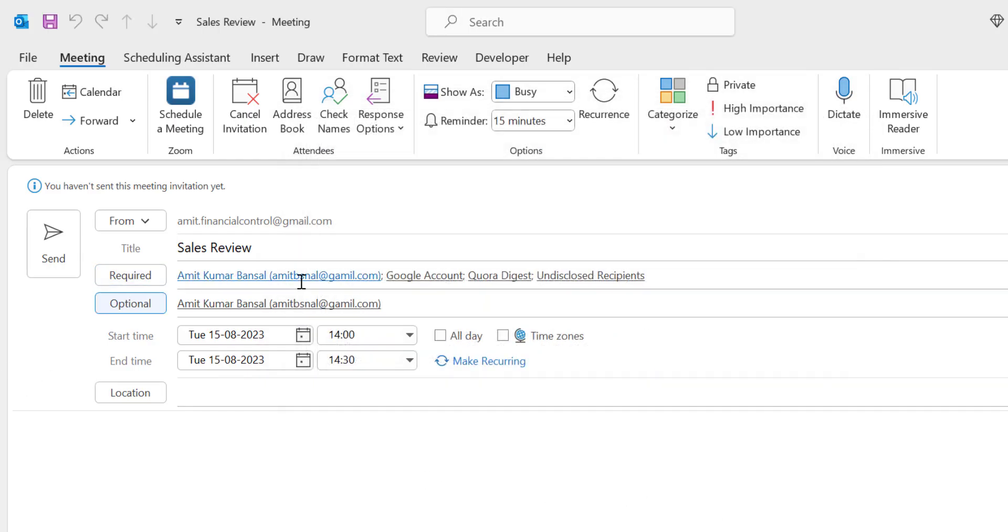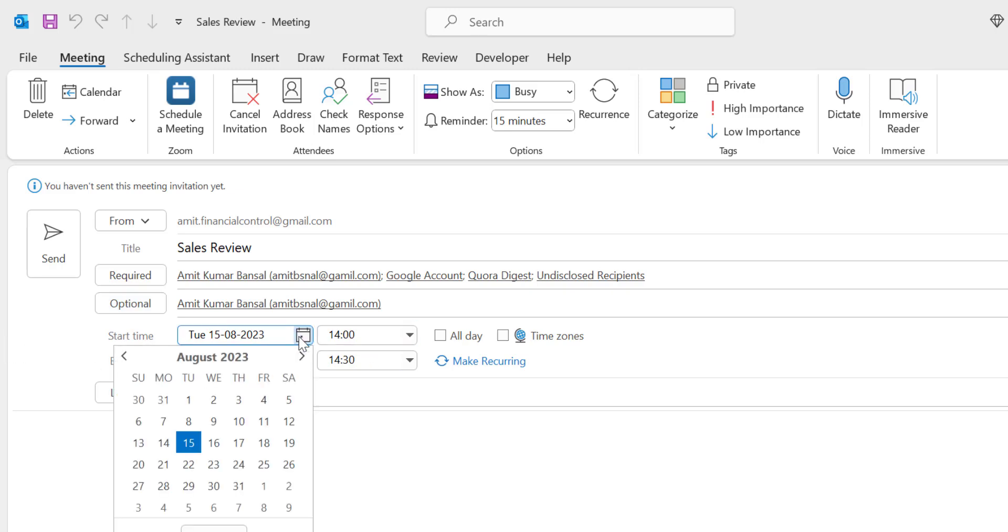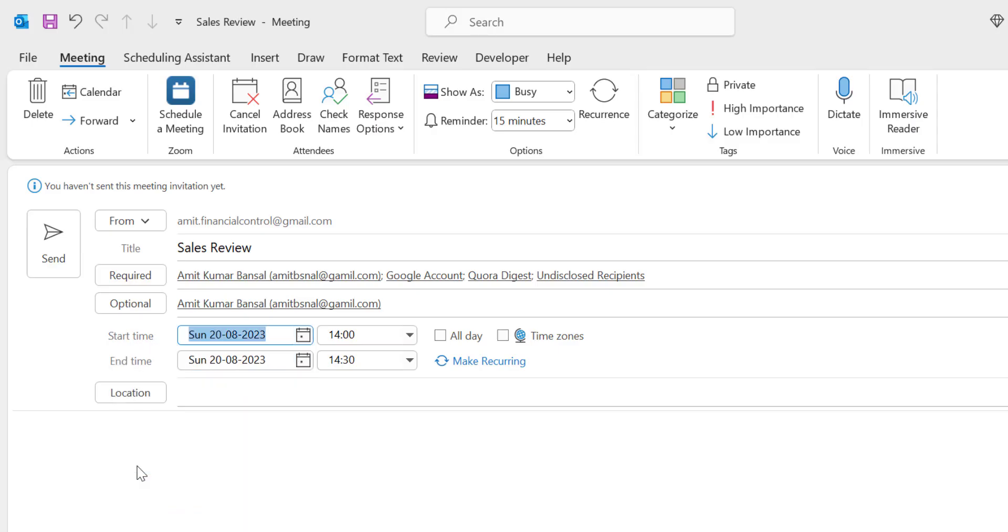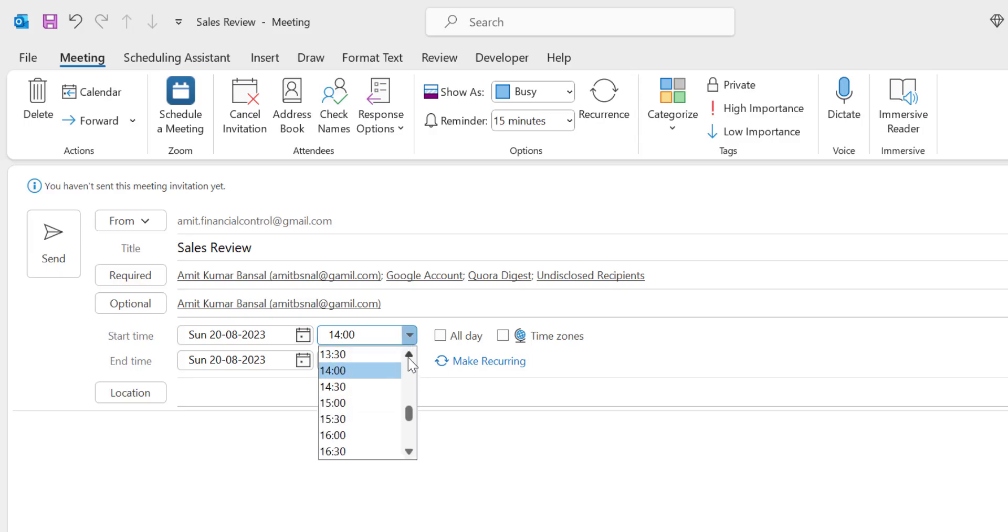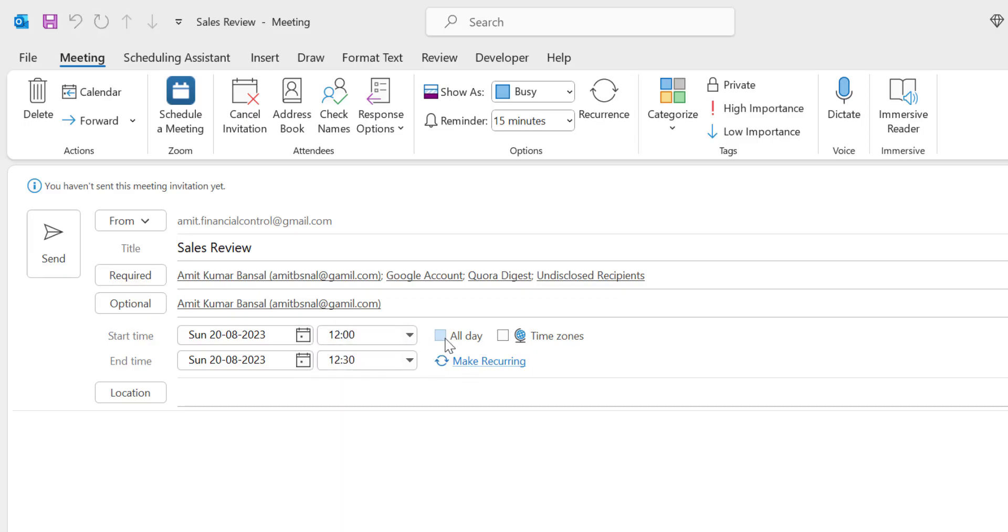Now the next step is Start Time. Here you select the date. I want to schedule my meeting on the 20th of August 2023. For the timing, I want the meeting to be scheduled at 12. You will see an option called All Day. If you select this checkbox, that means you want the meeting to be scheduled for the entire day.